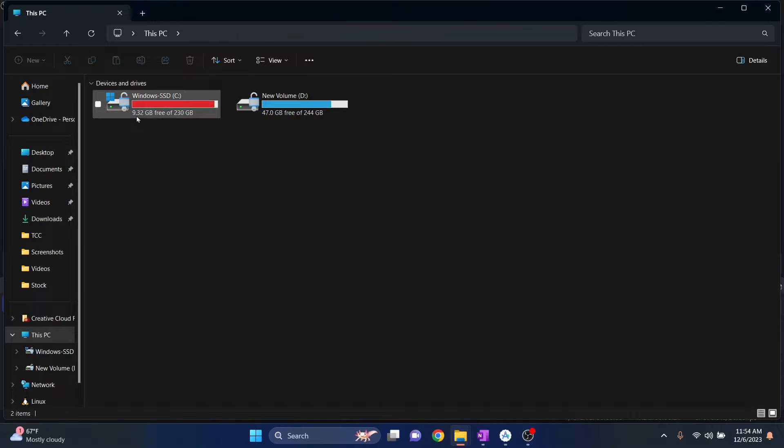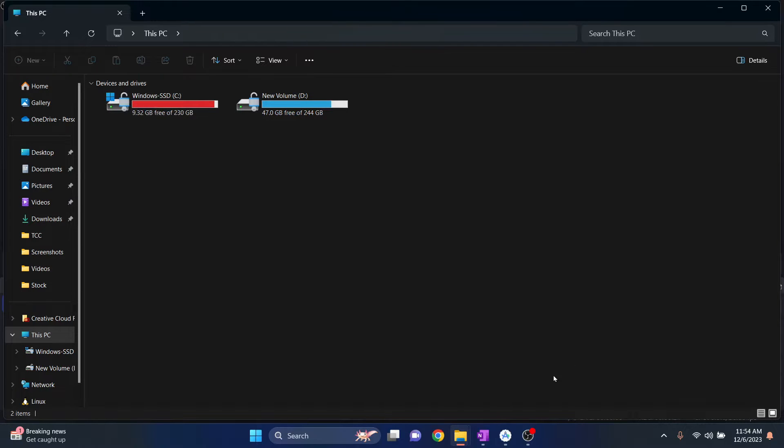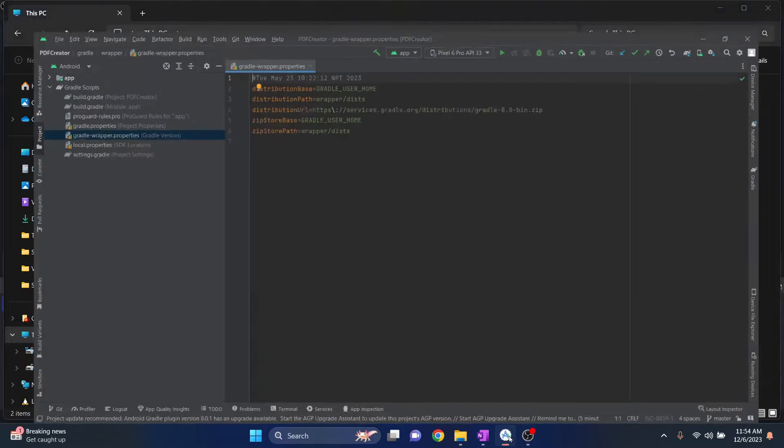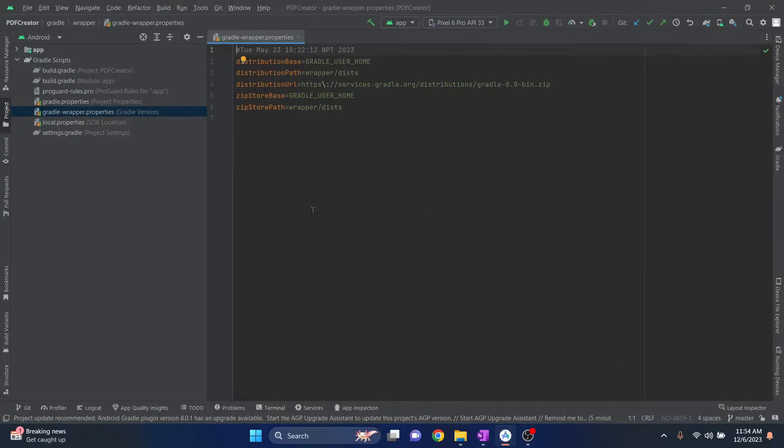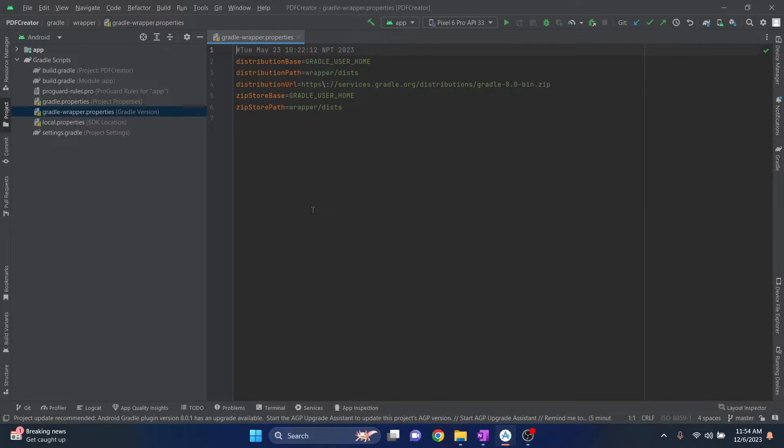As you can see, I only have 9.32 GB of free space remaining. My Android Studio has taken a lot of space and a lot of other software too.